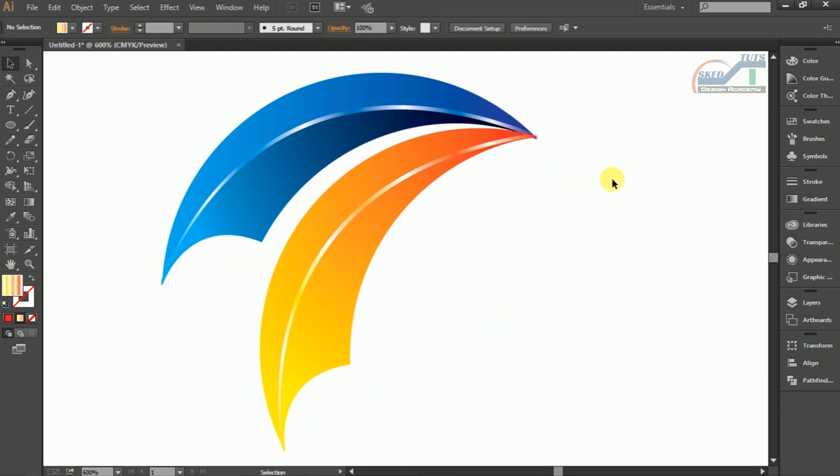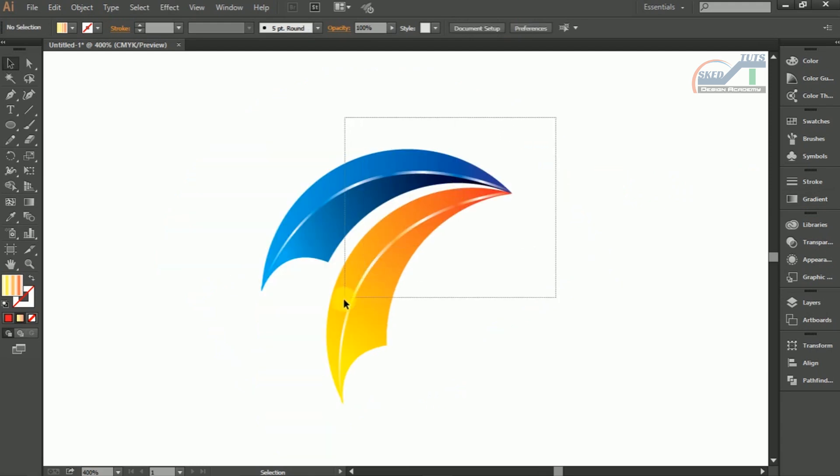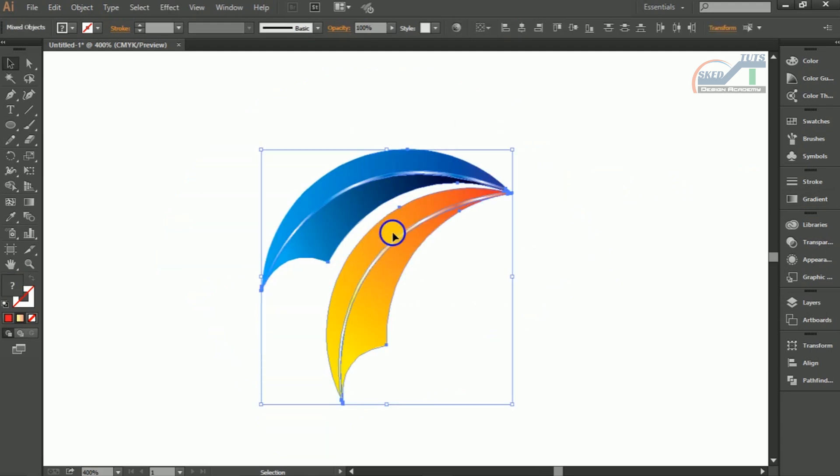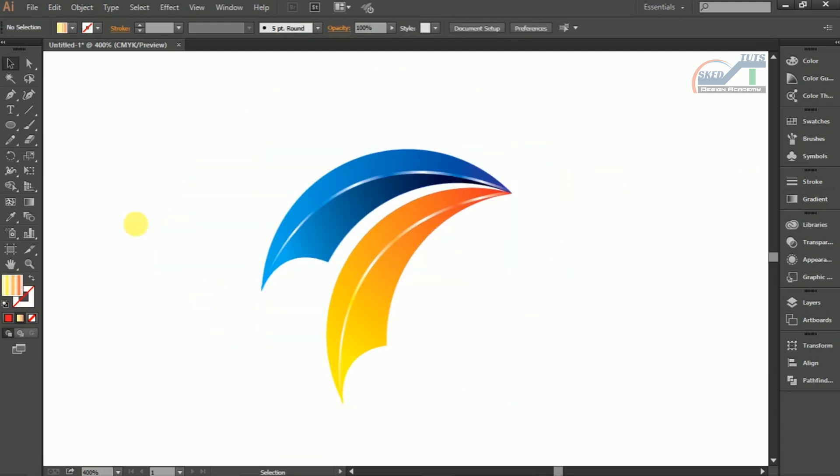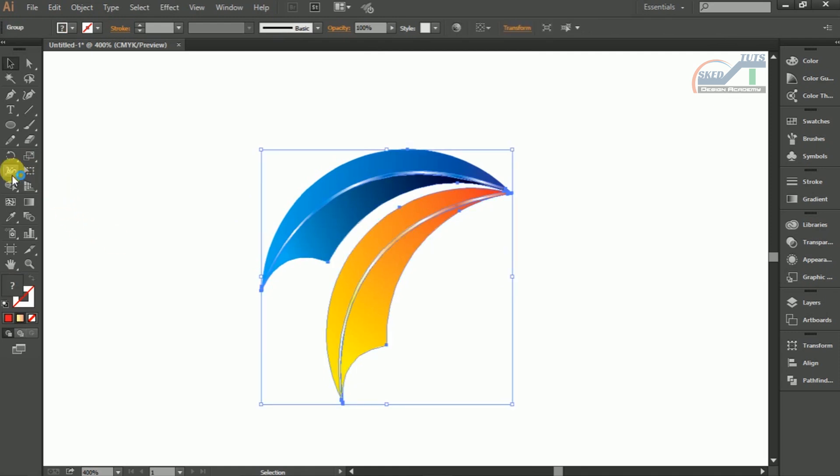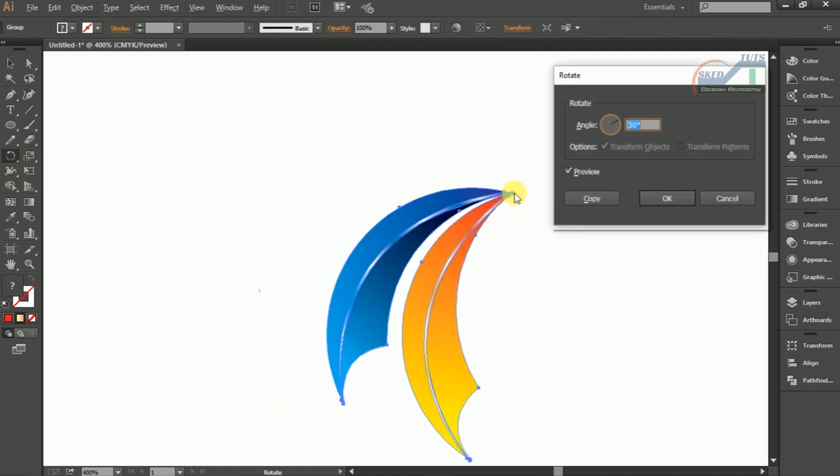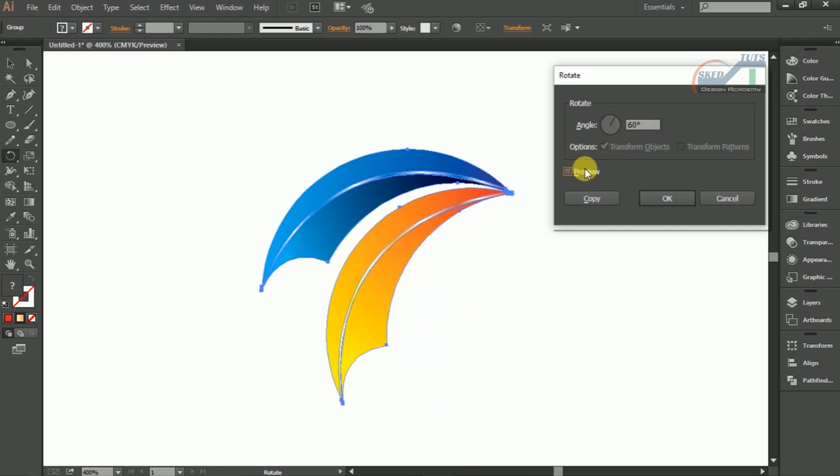Select all shapes together, right click on the shape and select Group. Again we need to rotate the object. Select the objects together and repeat the rotating procedure. This time give 60 degree rotation.